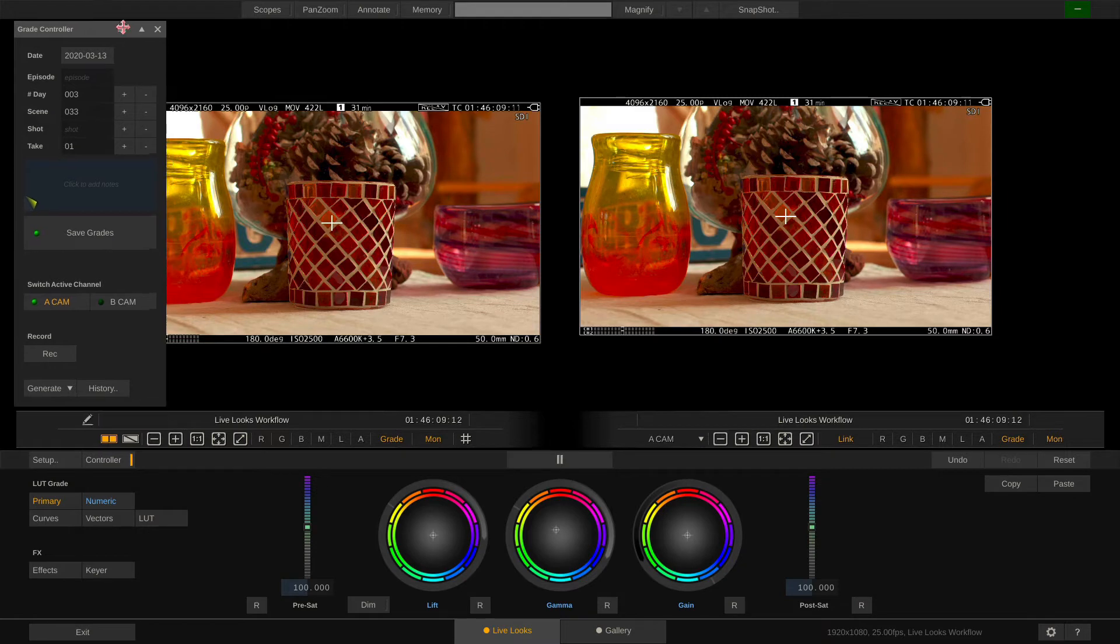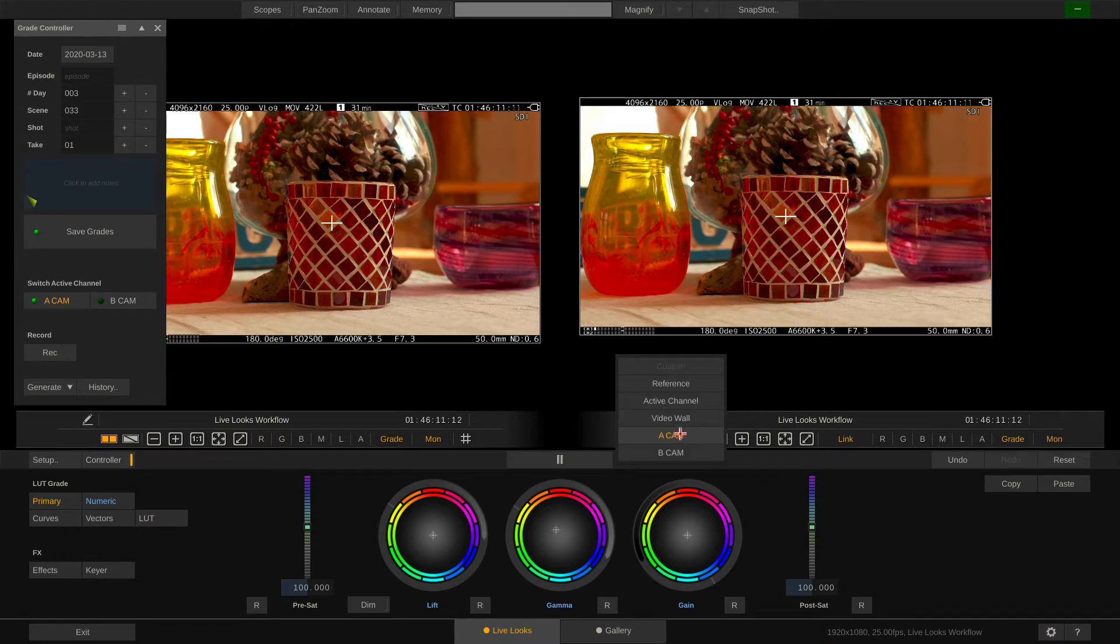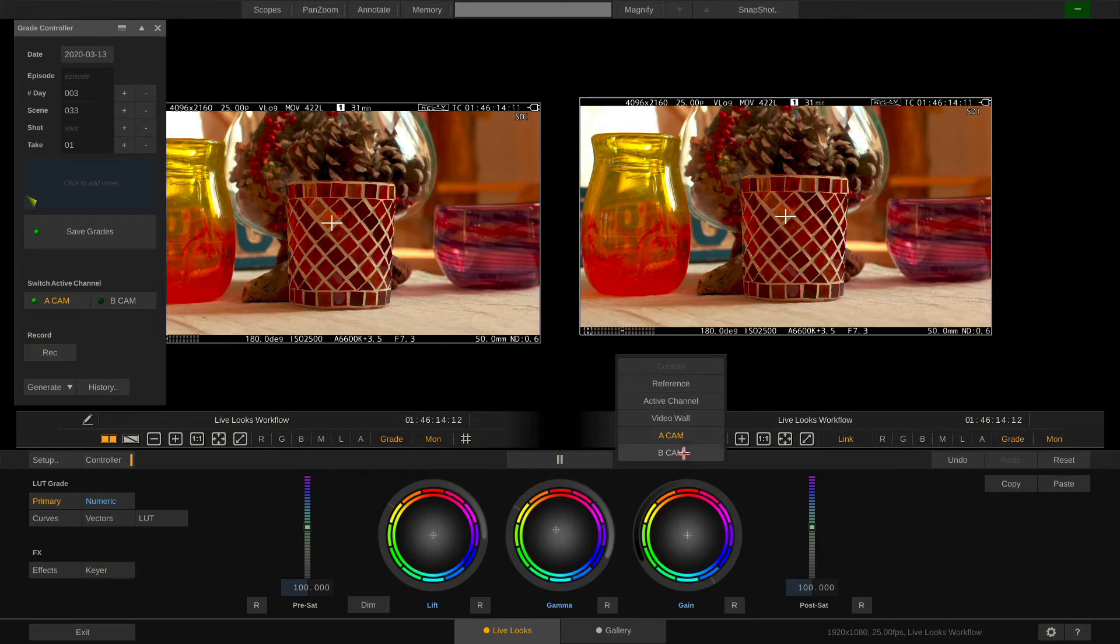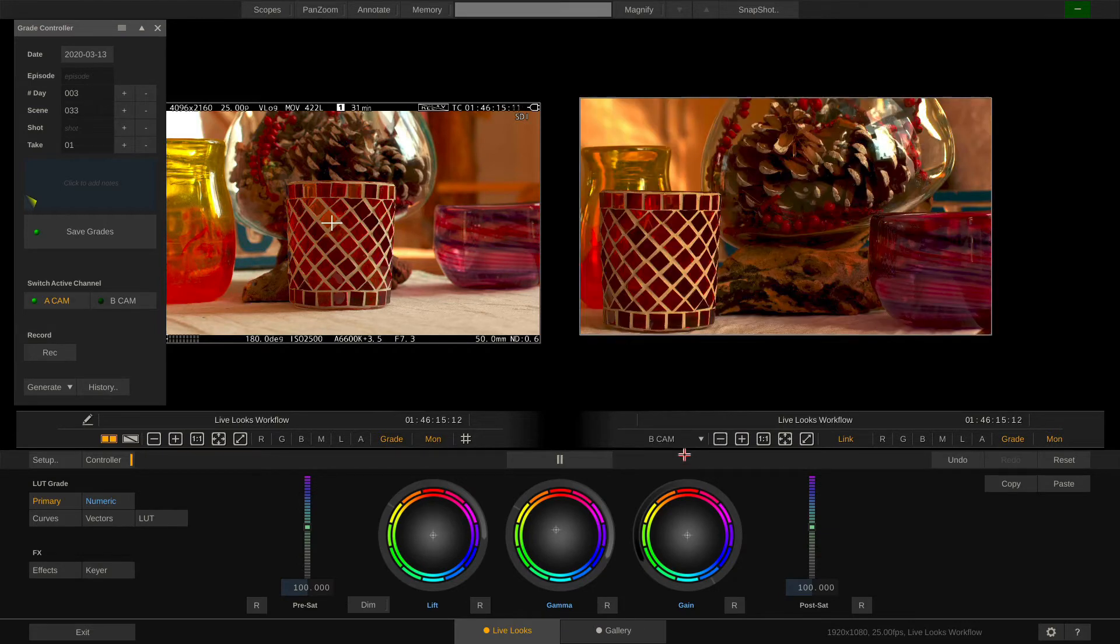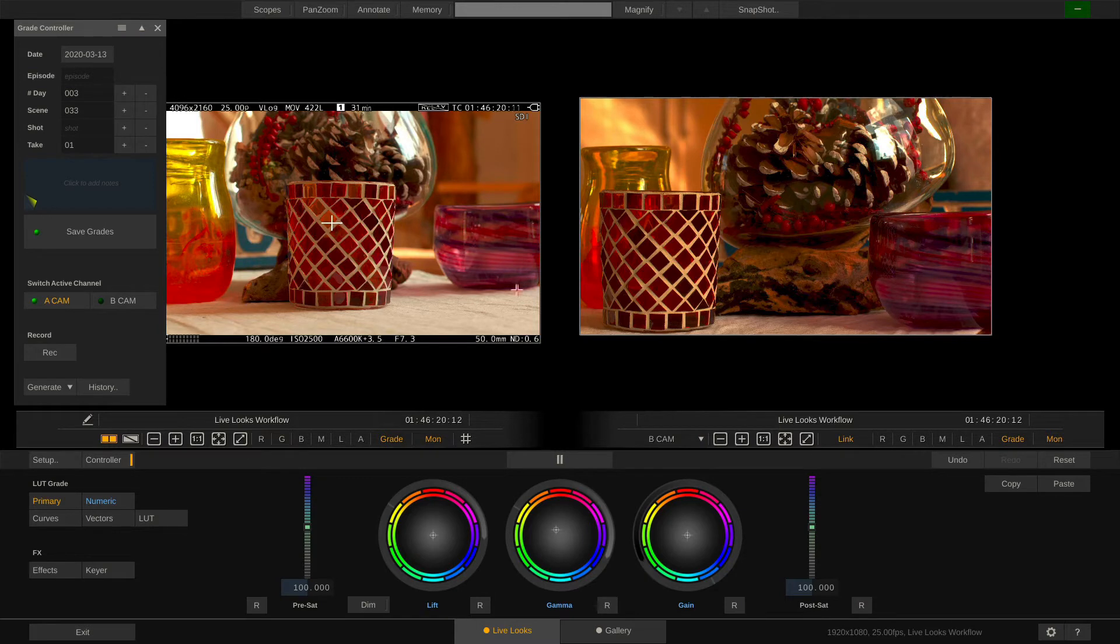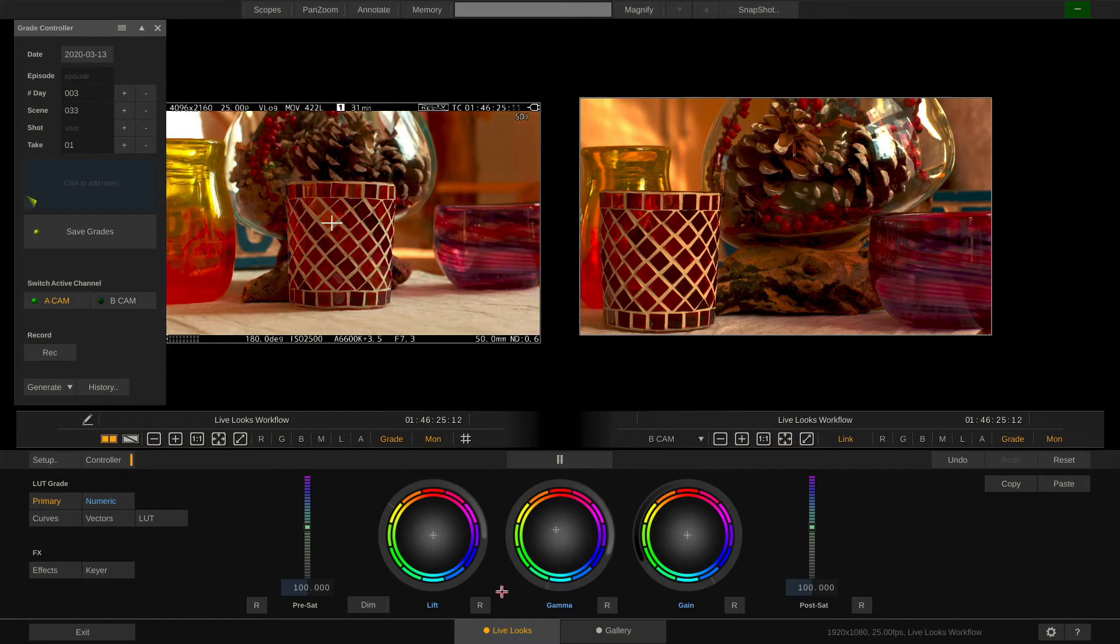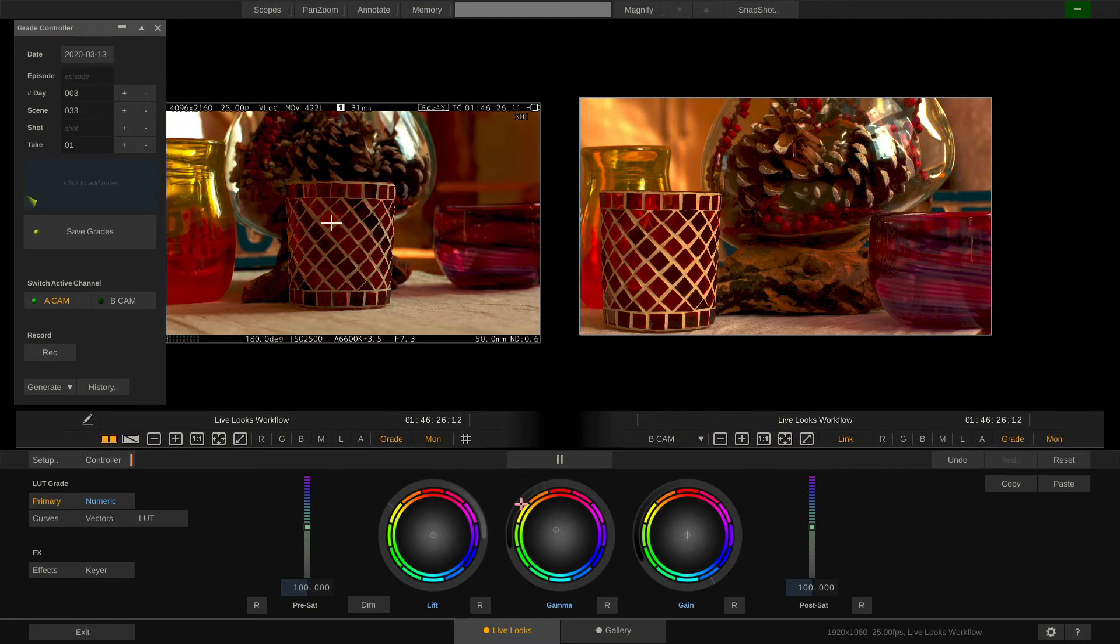The drop down over here lets us switch through the other cameras. So now I'm selecting the A-Cam to grade and on the right side I'm selecting the B-Cam to match to. Let's try this. Alright this looks good enough for now.